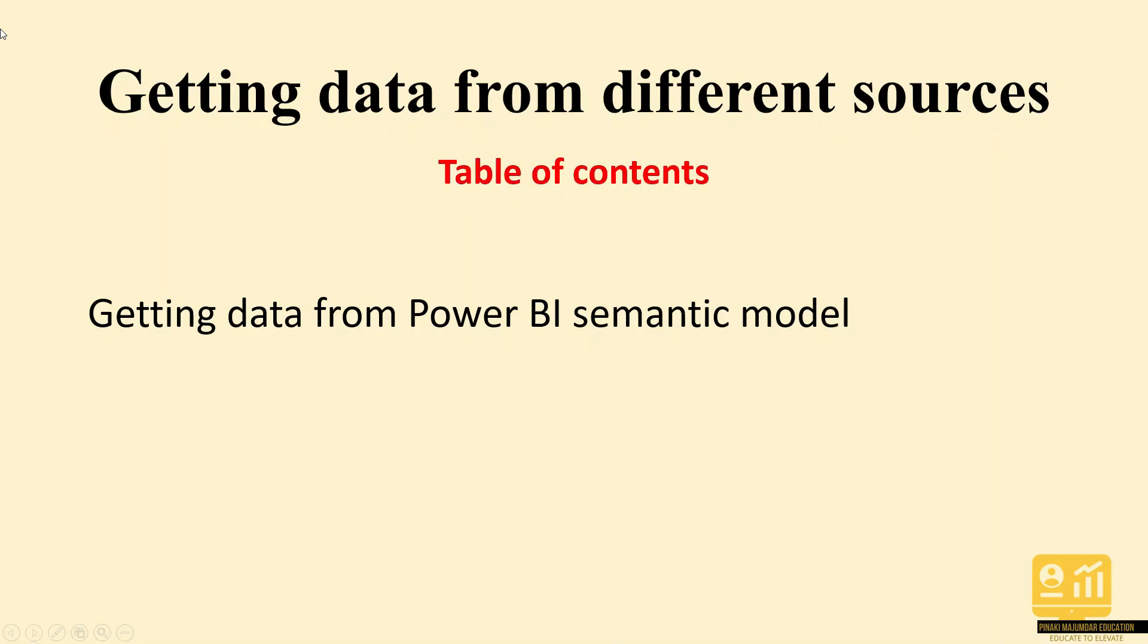In this lecture, we will see how to get data from Power BI Semantic Model.